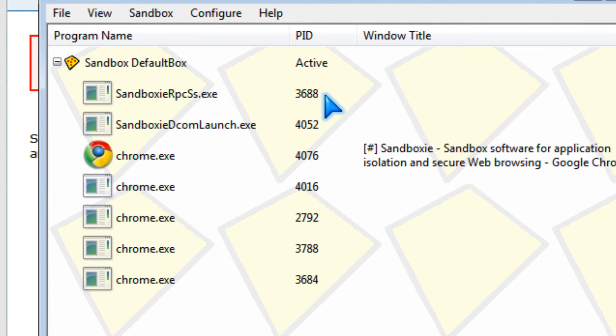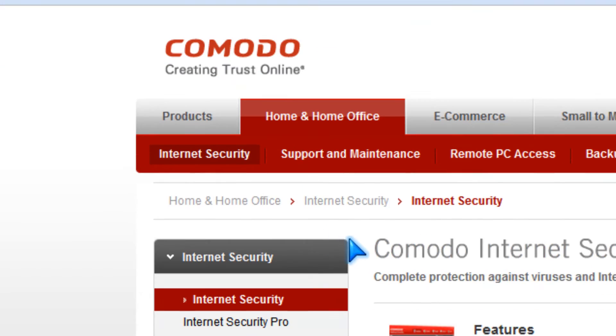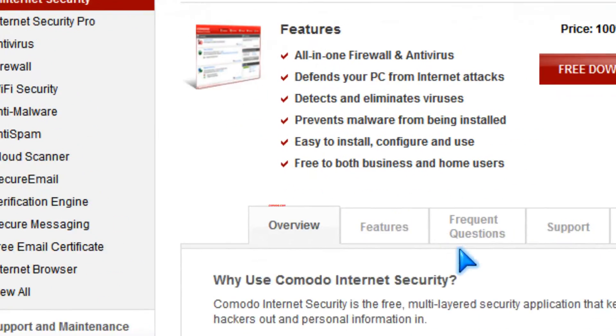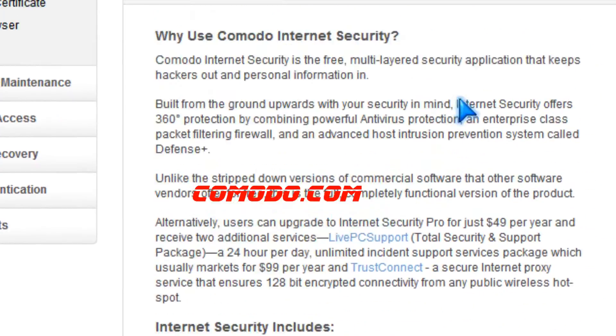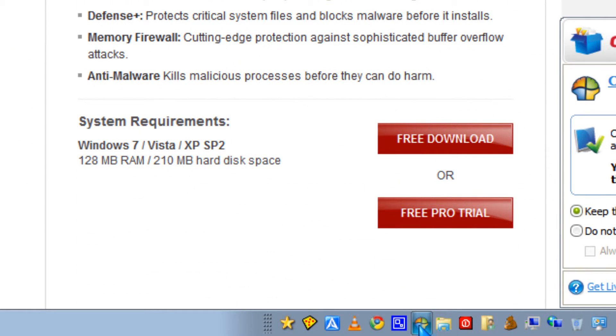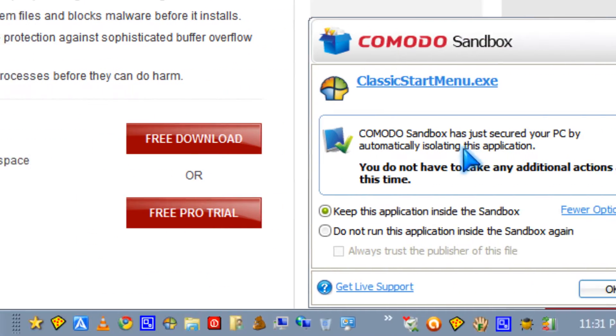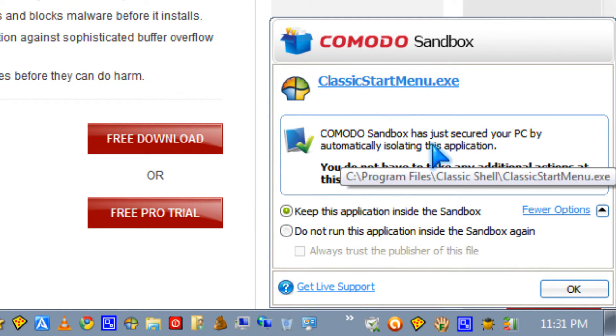You can also try Komodo, which is a built-in sandbox, which works when you run a weird application in sandbox.